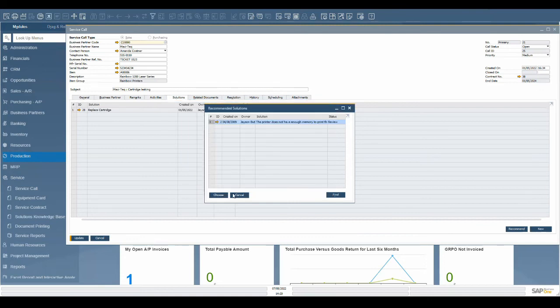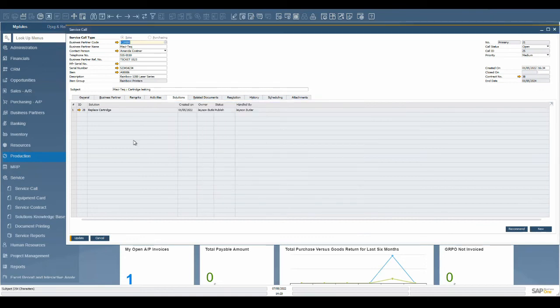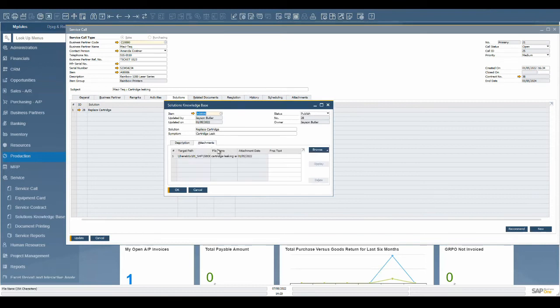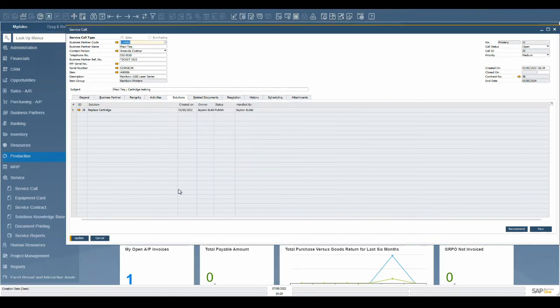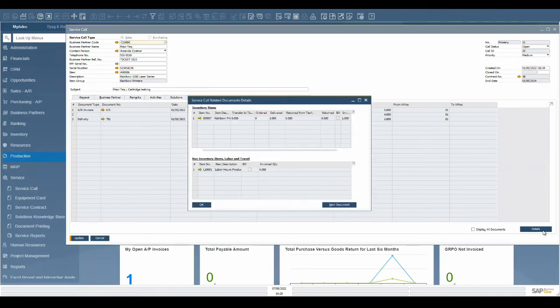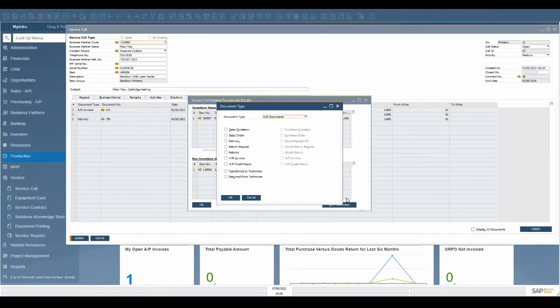If resolving the issue requires additional parts, materials, or labor, it is possible to associate any purchasing, sales, or inventory transfer document to the service call for traceability. If labor or parts are covered under the service contract, they will not be flagged as billable.